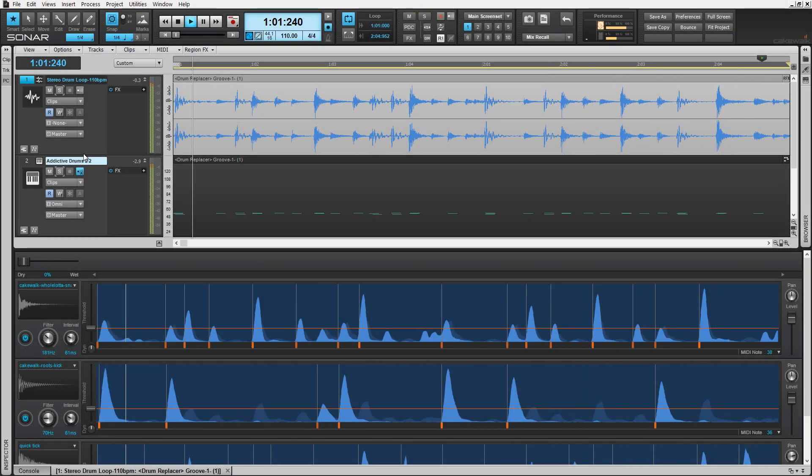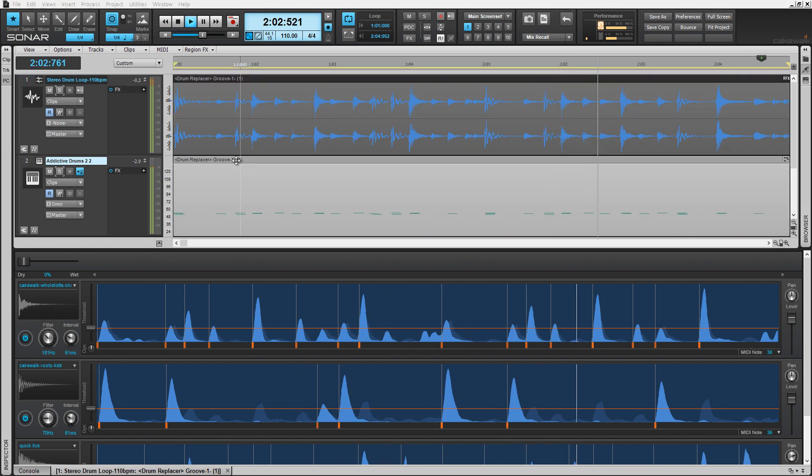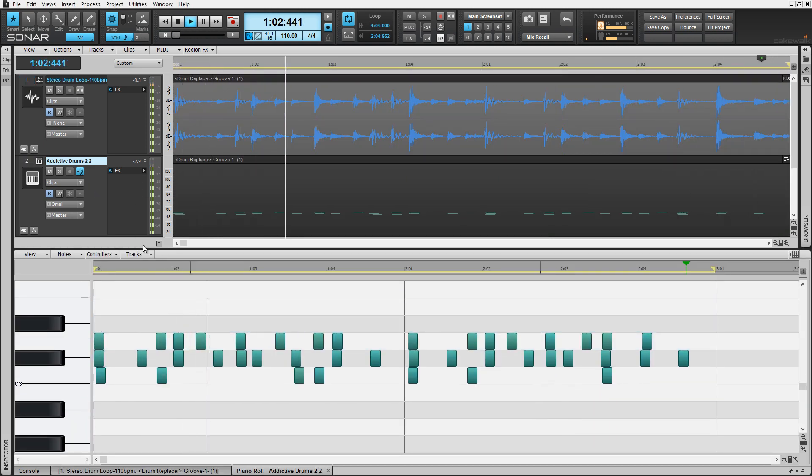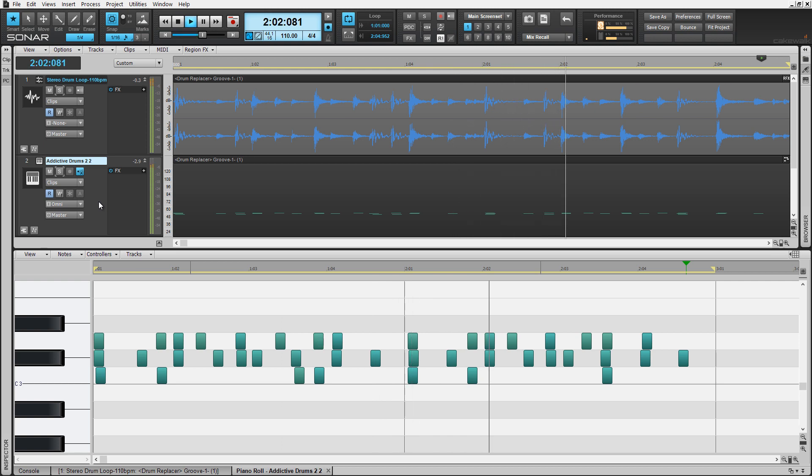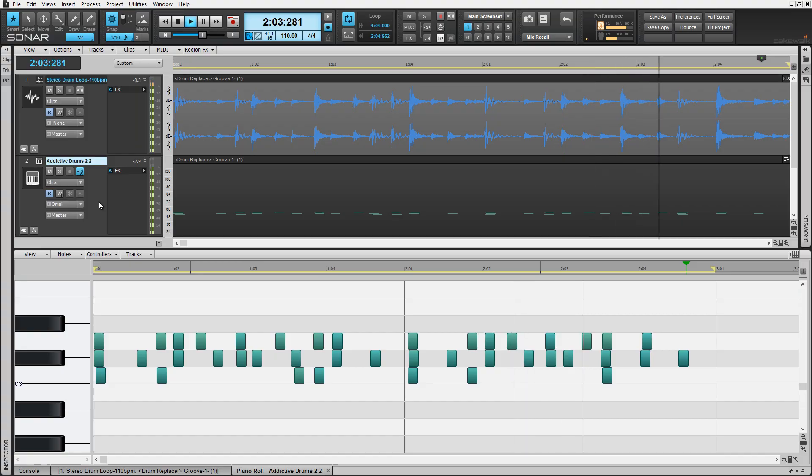With the new Drum Replacer in Sonar Platinum by Cakewalk, creating MIDI from audio tracks has never been easier. You can use this technique to trigger synths, special effects, drum expansion, and more. Let's check it out.